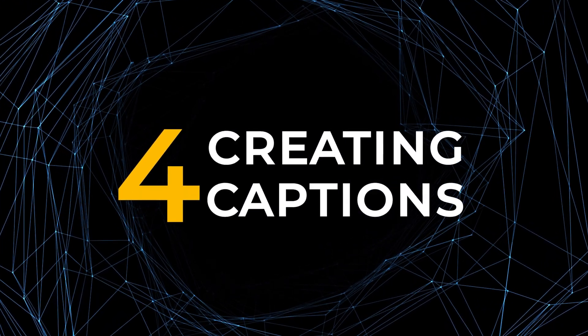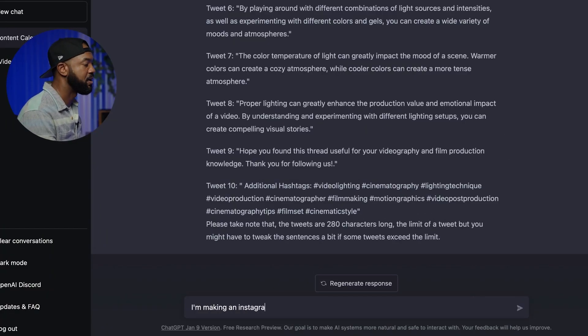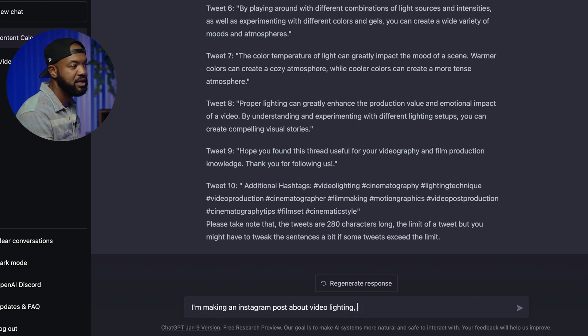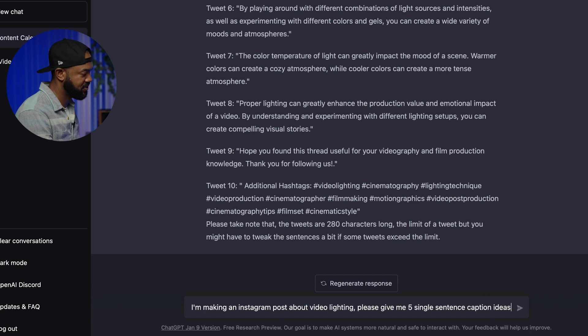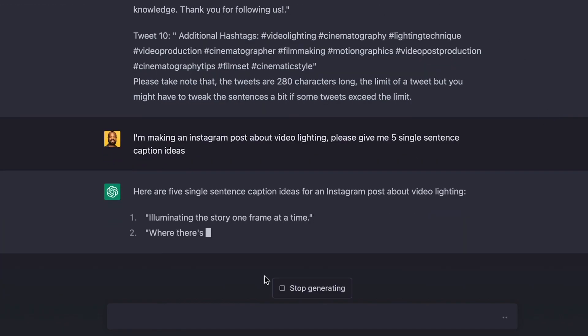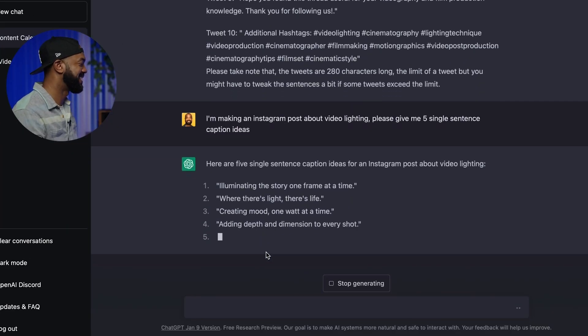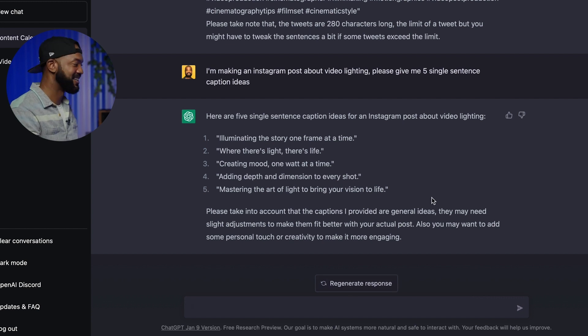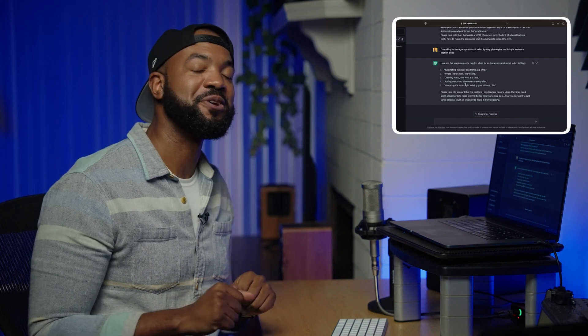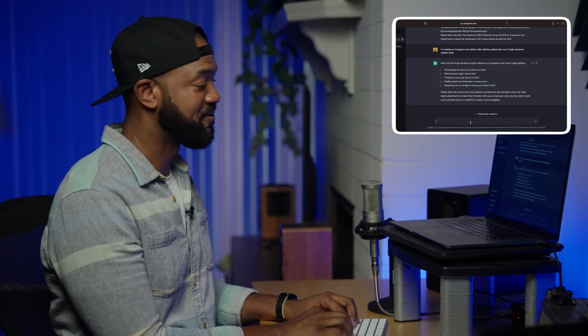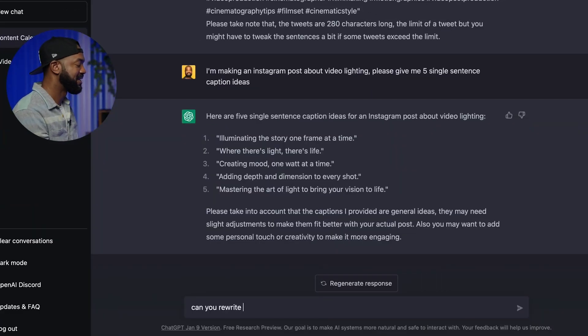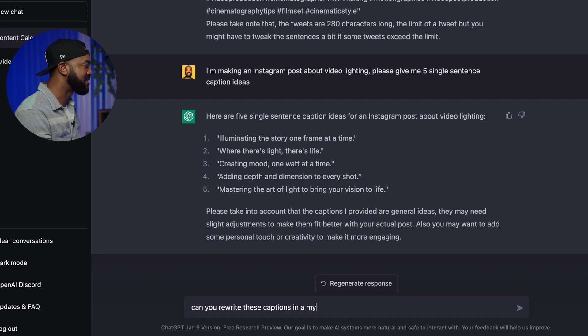My fourth and final tip is creating captions. Captions may not be as useful anymore in this Instagram reels era, but you still need them. So why not use ChatGPT to give you some quick ideas when you're stuck? Try this prompt: "I'm making an Instagram post about video lighting. Please give me five single sentence caption ideas." Results like "Where there's light, there's life" — honestly, these are pretty decent. But I like to have my posts a little more moody, a little mysterious. So let's have it rewrite in a different voice: "Can you rewrite these captions in a mysterious voice?"